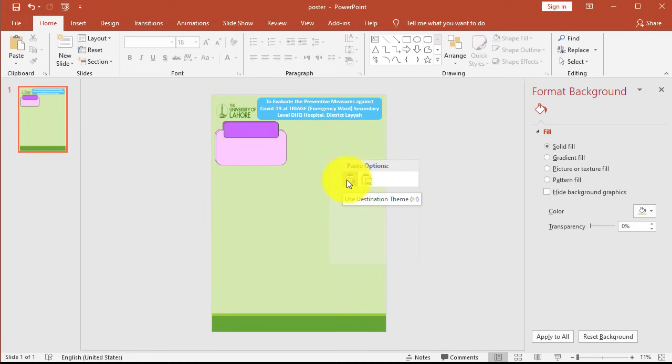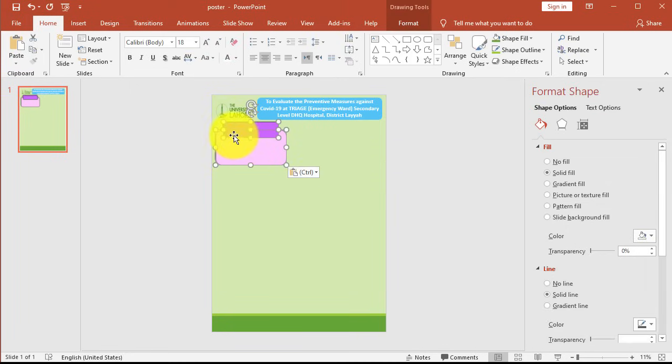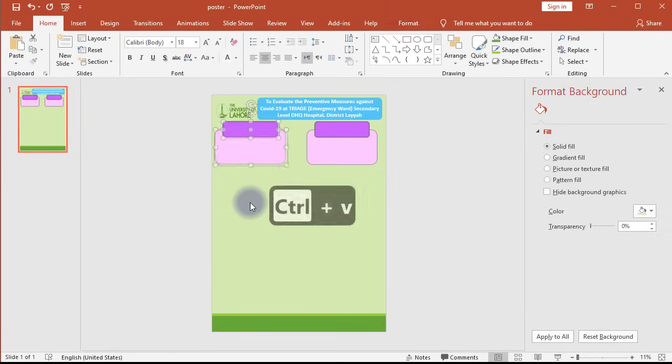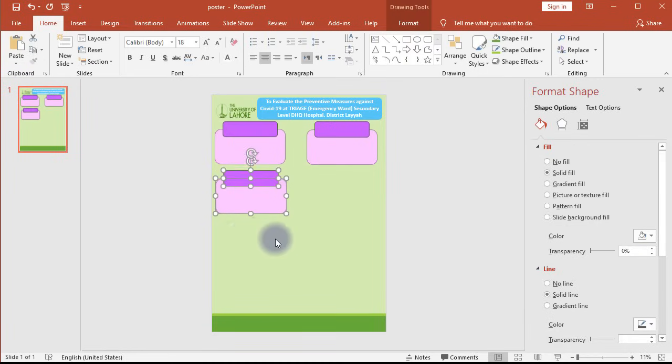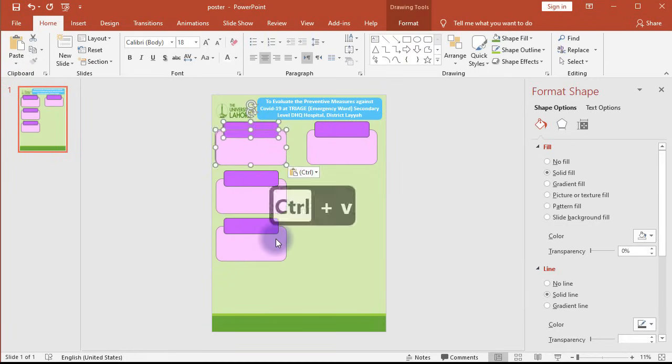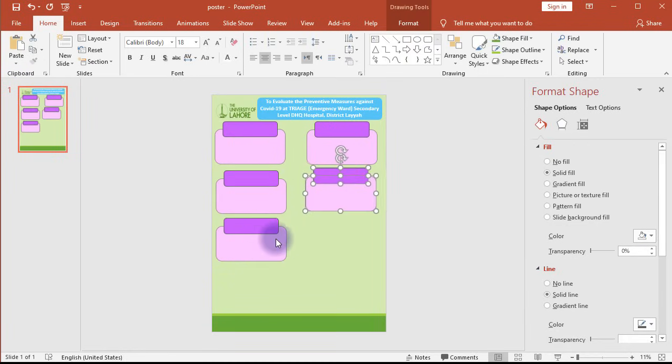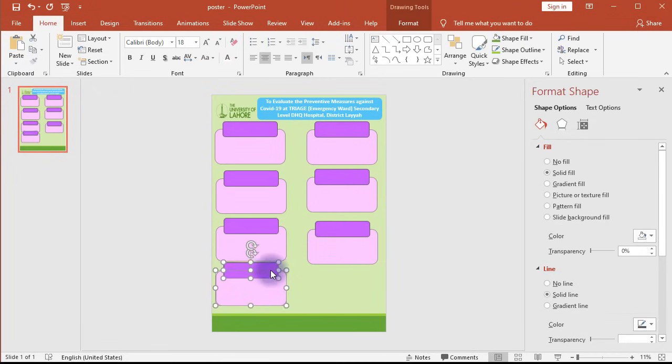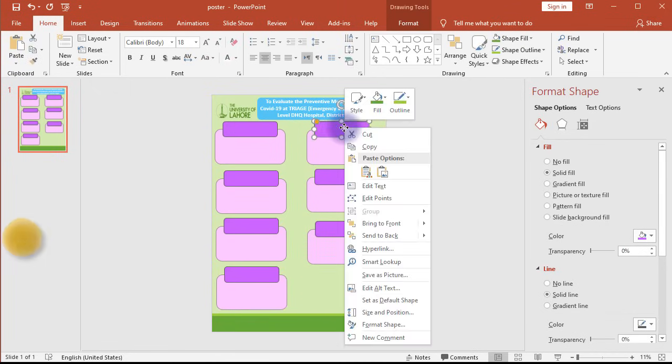Now start pasting and then dragging the pasted info card template as shown on screen. Once pasting info card templates is done, next change each info card's fill color.